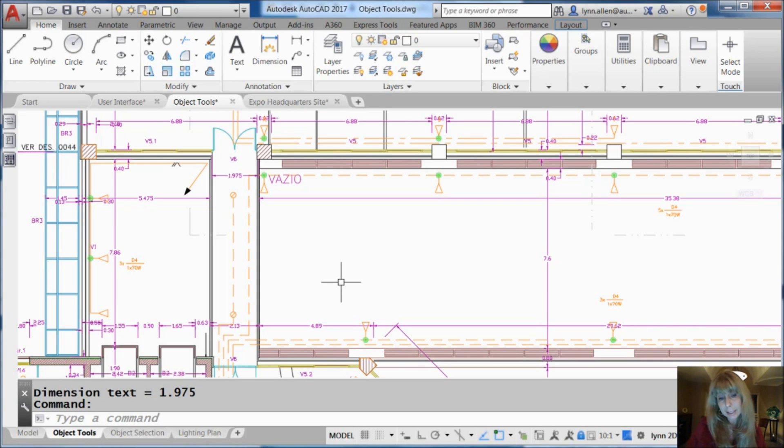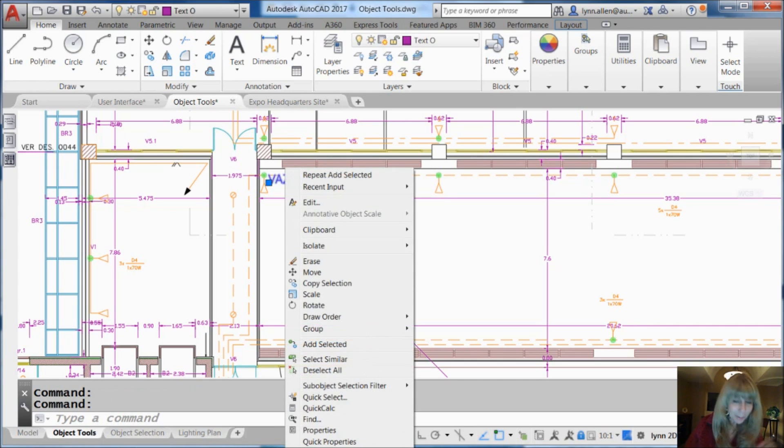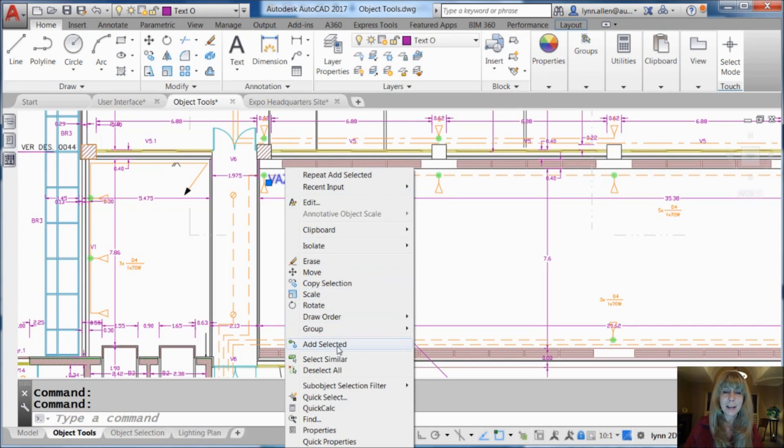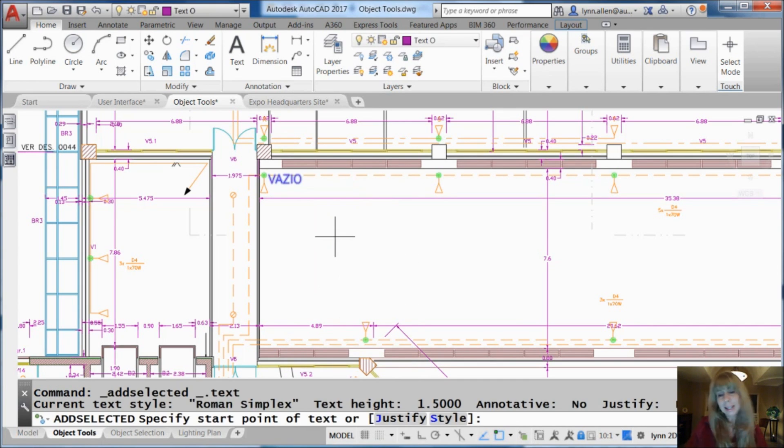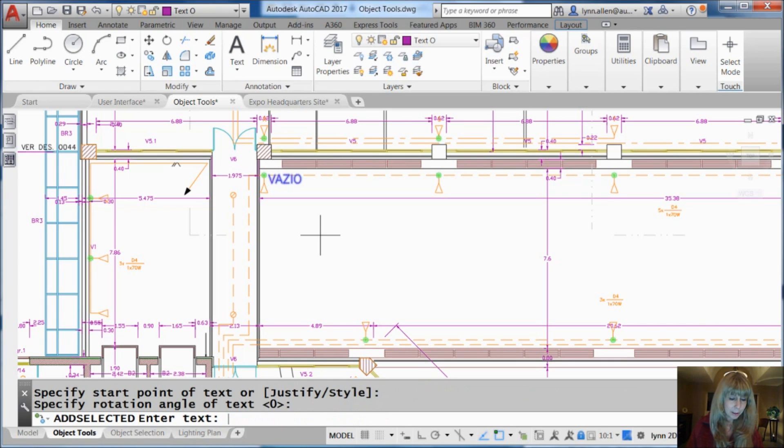How about some text? I need to add some text. I'm going to go ahead and select this text right here. Right click. I want some text just like that text. I want it the same height. The same everything. I'm going to go ahead and pick the start point. I do have to tell the rotation angle. That's okay. I am willing to do that. And let's type some more text.